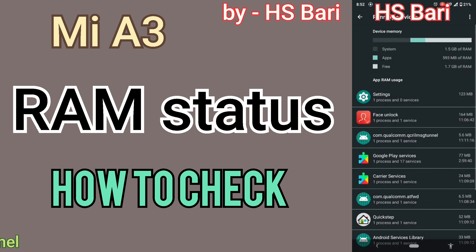I hope this video is helpful for you. If it is helpful, don't forget to subscribe to my channel. Thanks for watching, bye-bye.